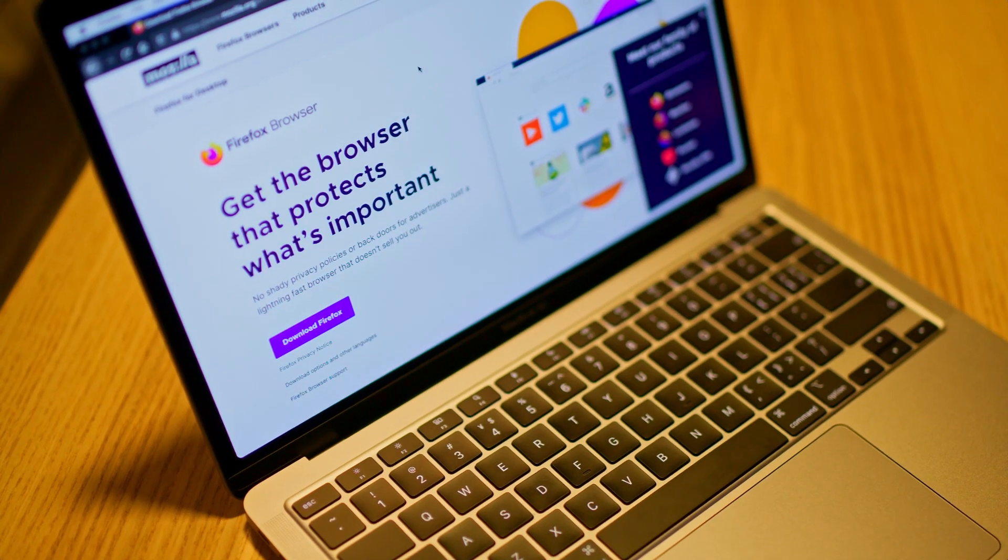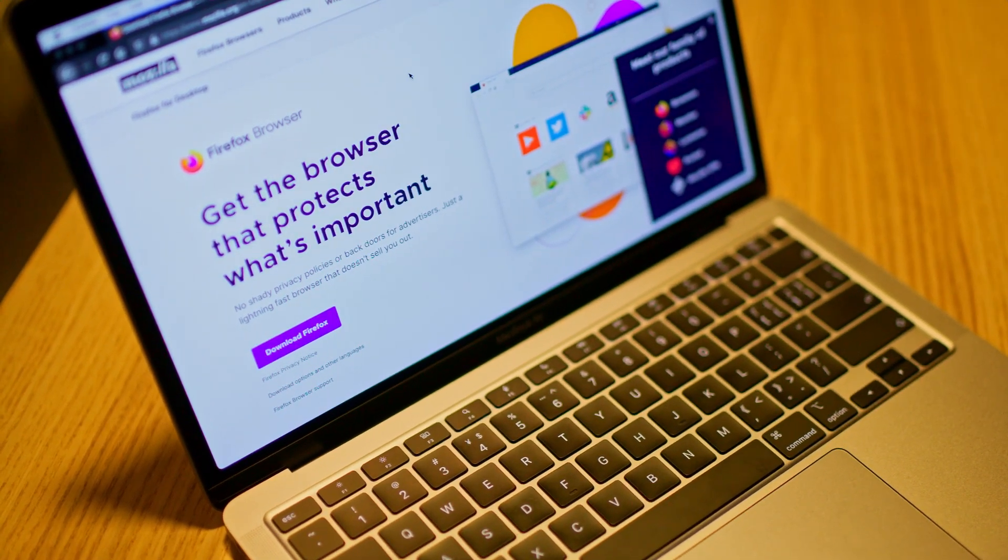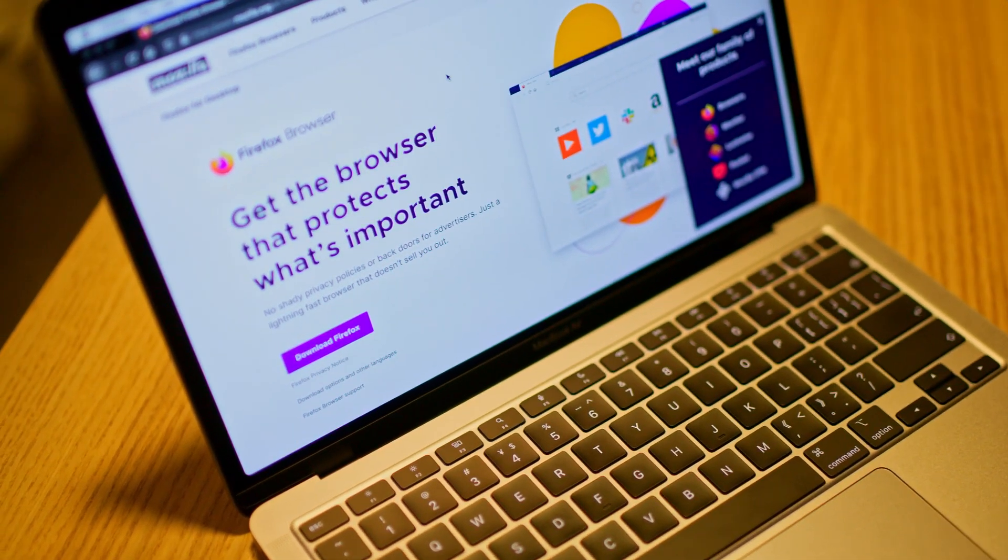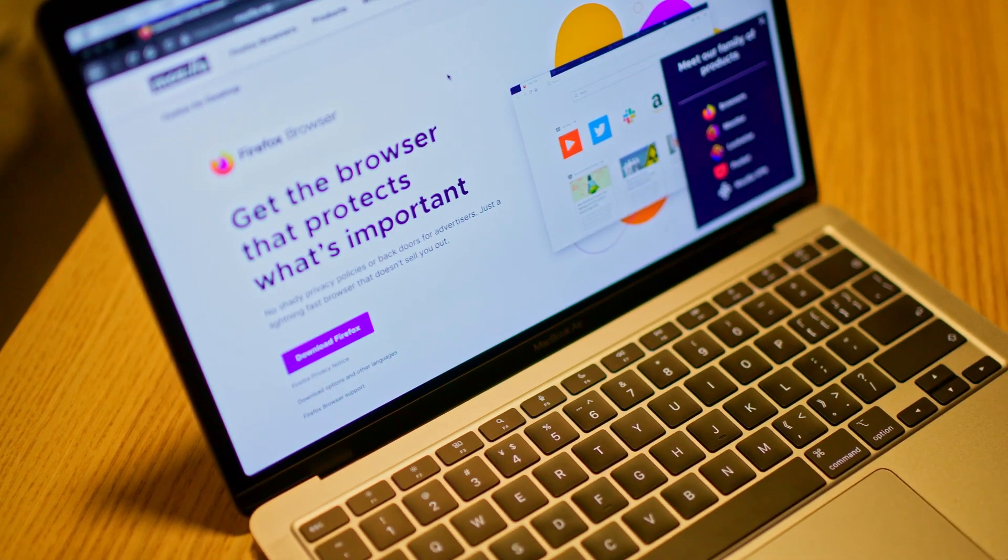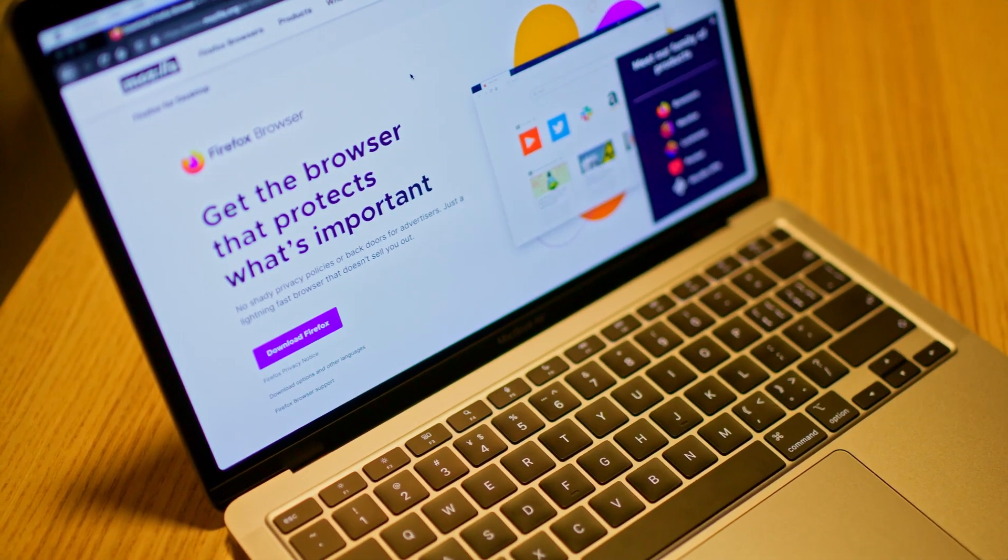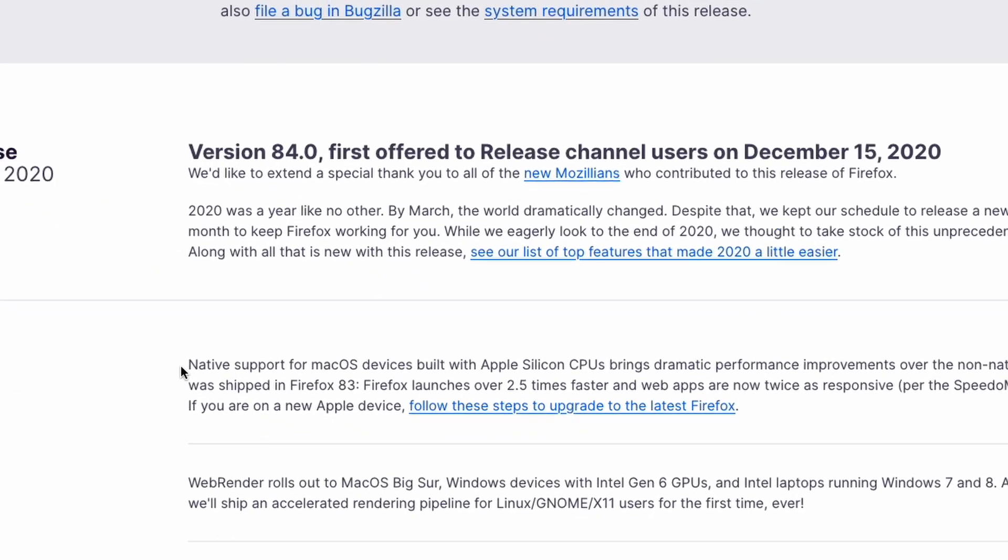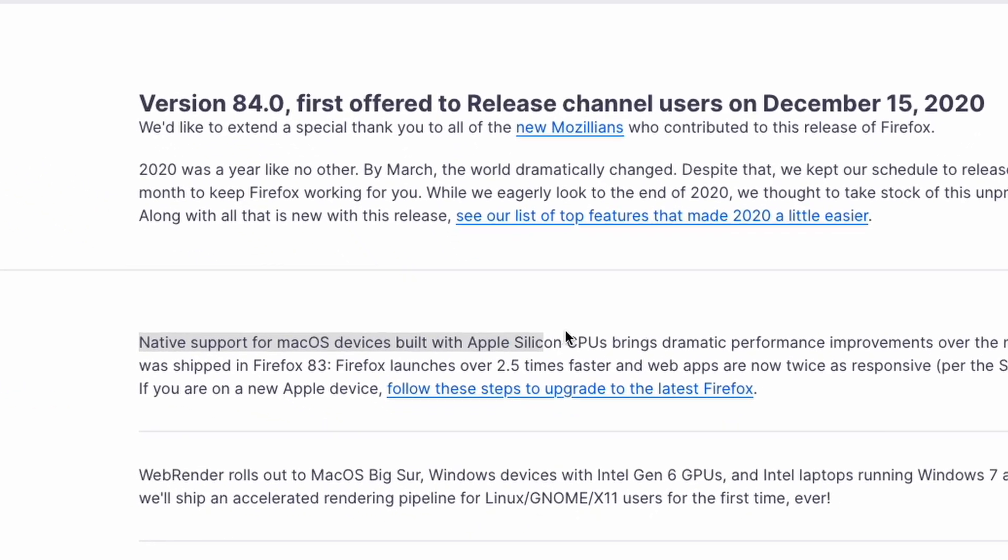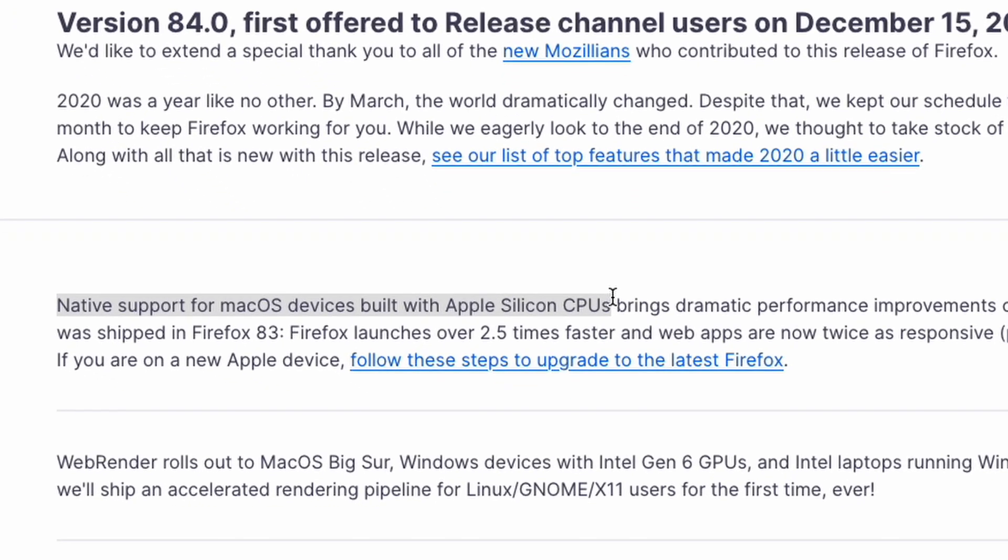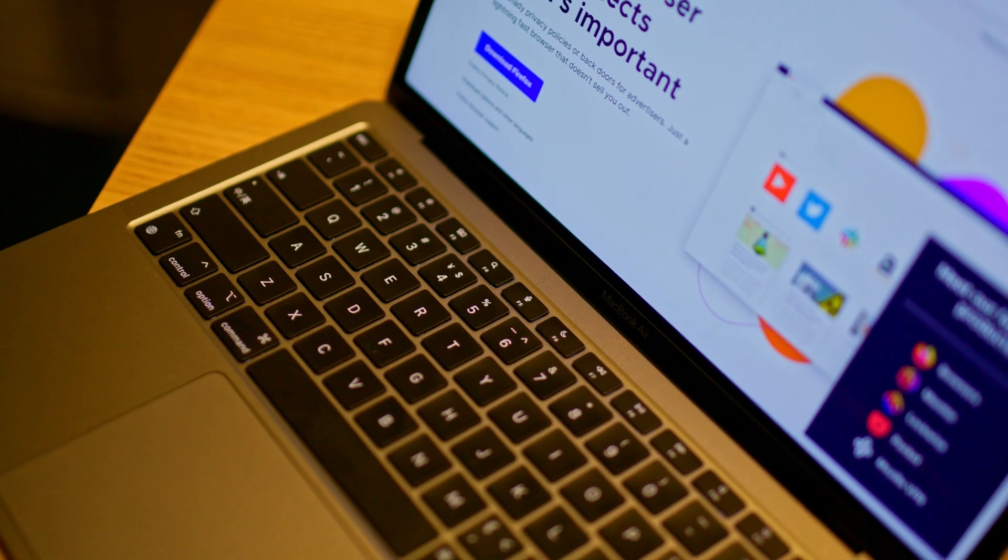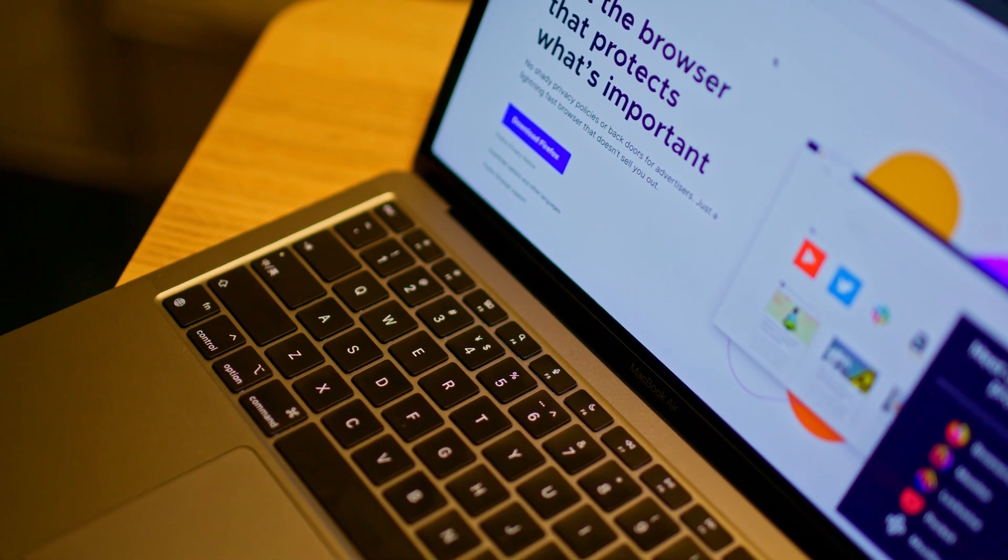Firefox just released their new version a few days back. It is now running natively on Apple Silicon and expected to have a major performance jump. But how much improvement are we seeing here?